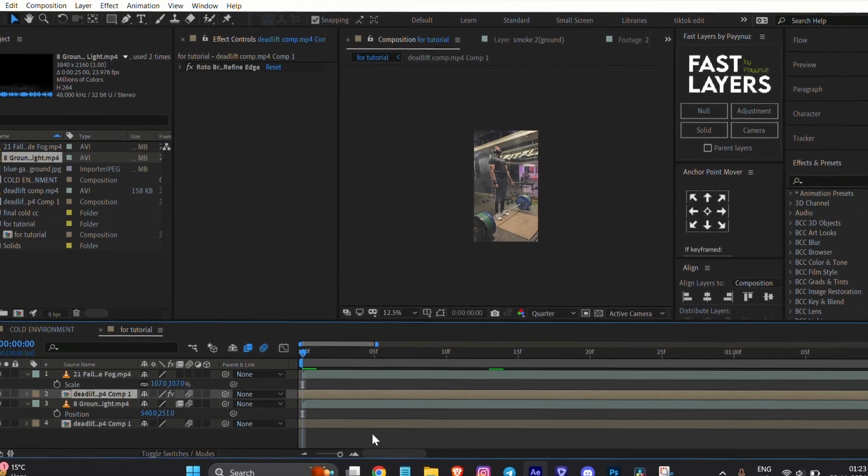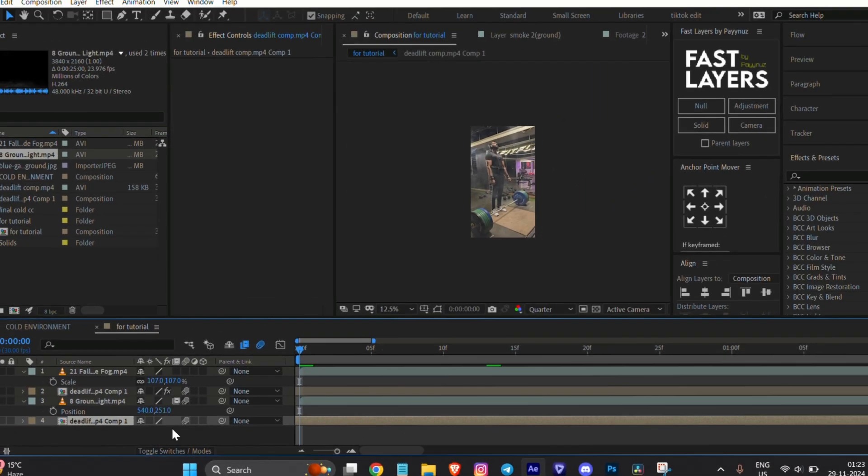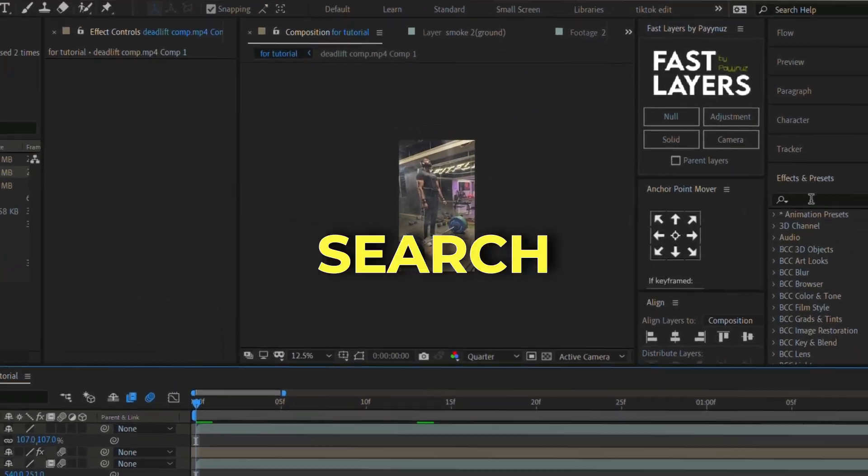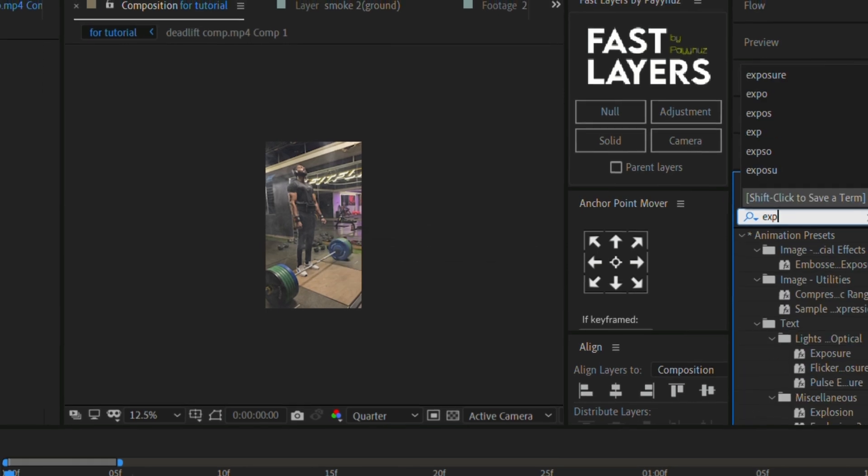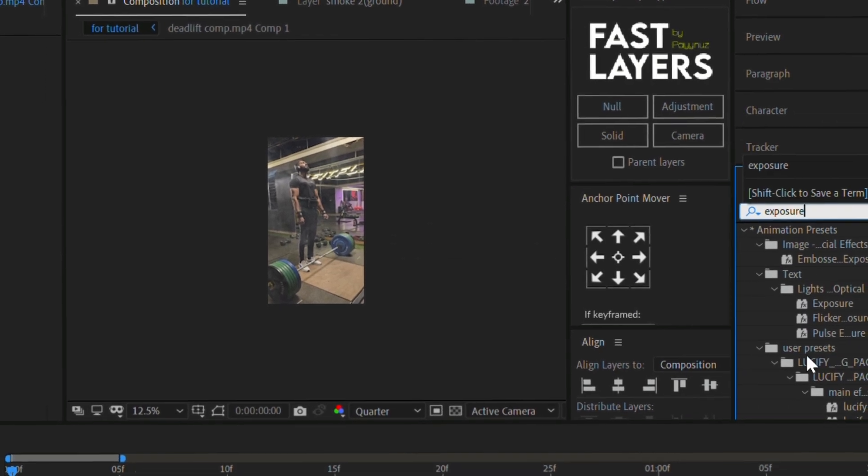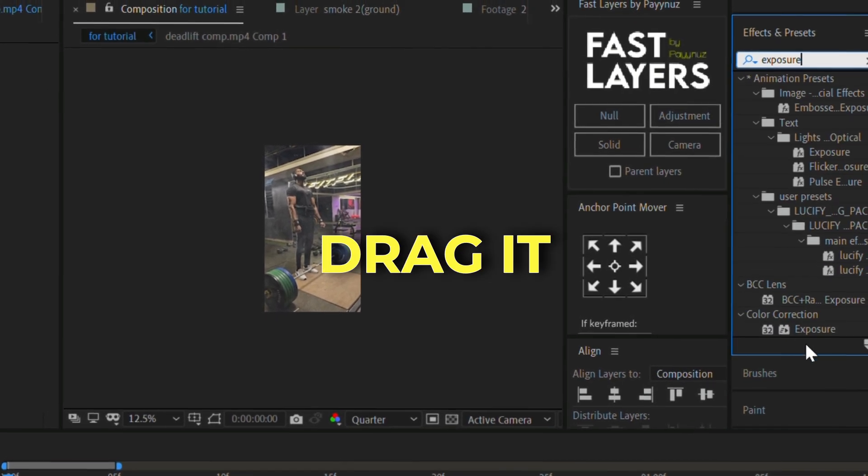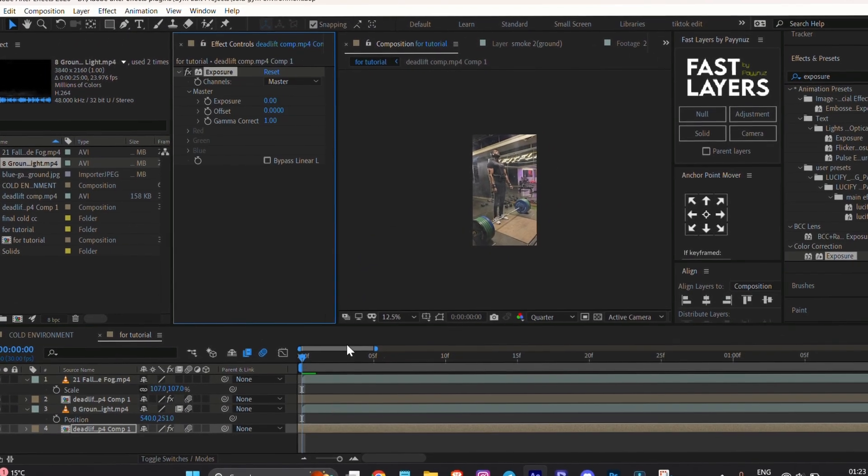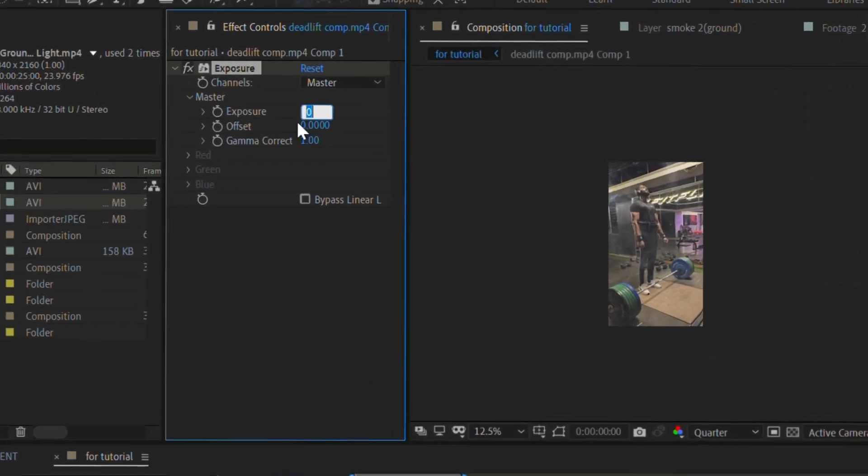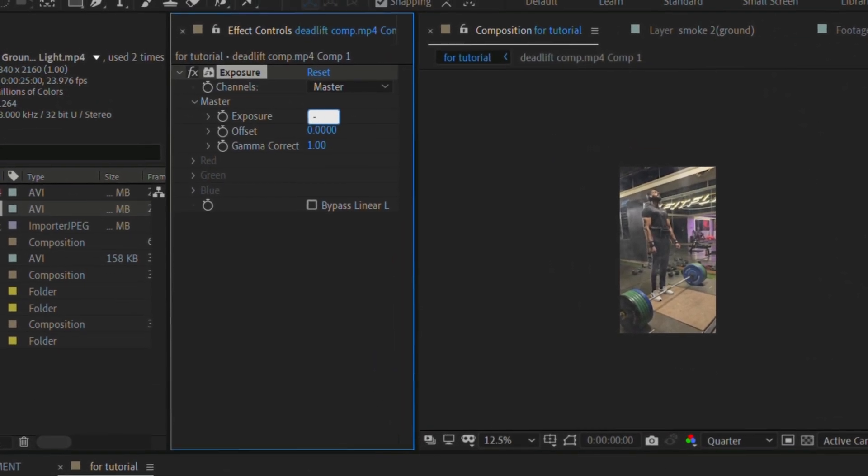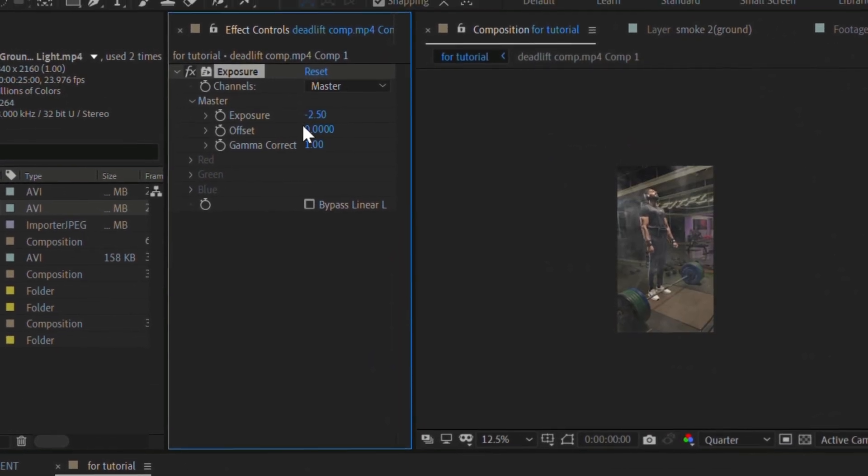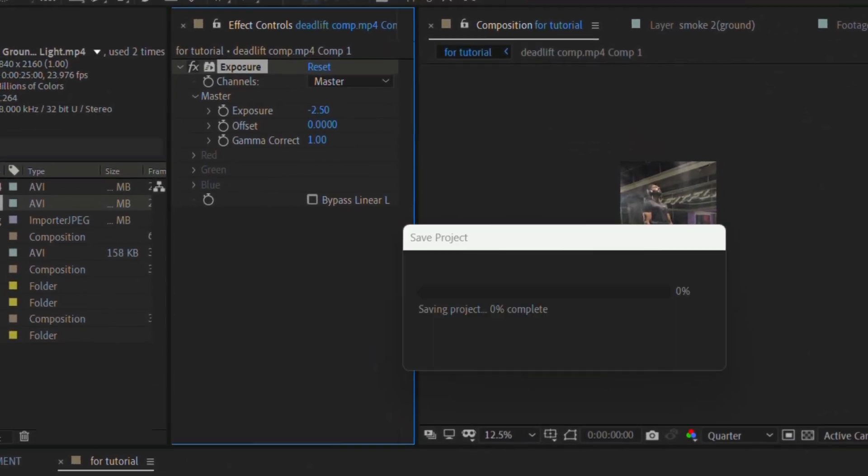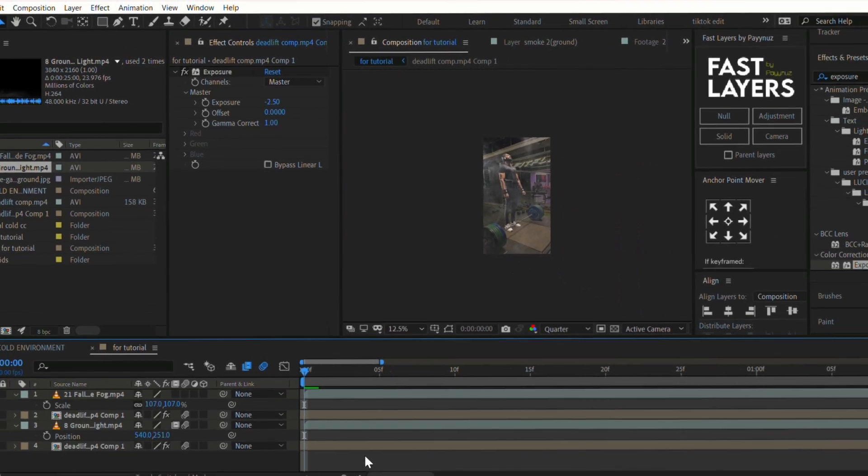Select the background clip and go to Effect and Preset. Search for the Exposure effect and drag it onto the clip. Use this effect to make the background darker. Adjust the settings according to your clip, or you can copy my settings.